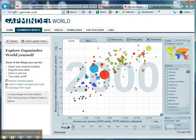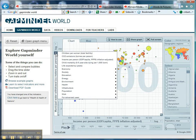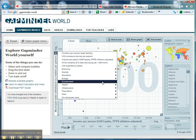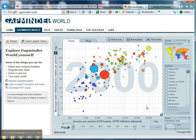Now I'd also like to look at another relationship — this time agricultural water withdrawal, which is the percentage of total withdrawal used in agriculture. What's the relationship between that and income per person? Let's go down to environment, down to water, and select agricultural water withdrawal.